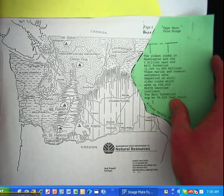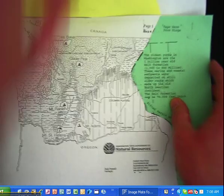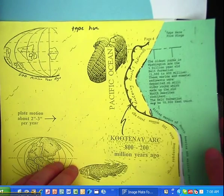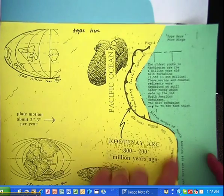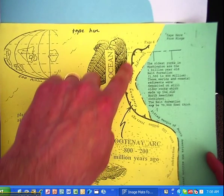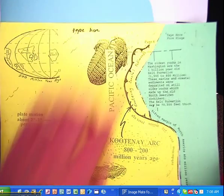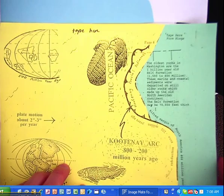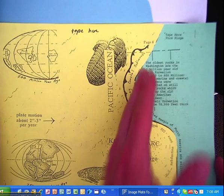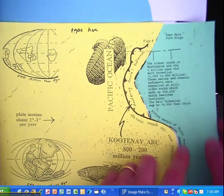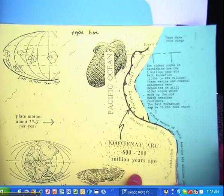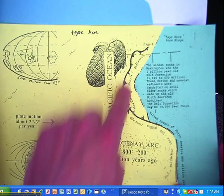Then we cut out the yellow piece of paper. We cut along this line right here, and this attached to the original edge of North America so that the coast is now here.